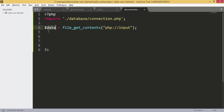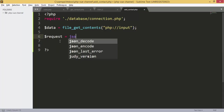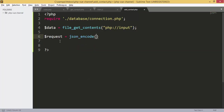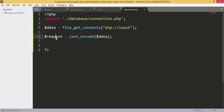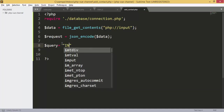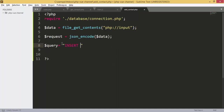We have the data, and next we are going to JSON decode it so we have all the data in this request. Next we are going to add the query — the query is an INSERT INTO statement.